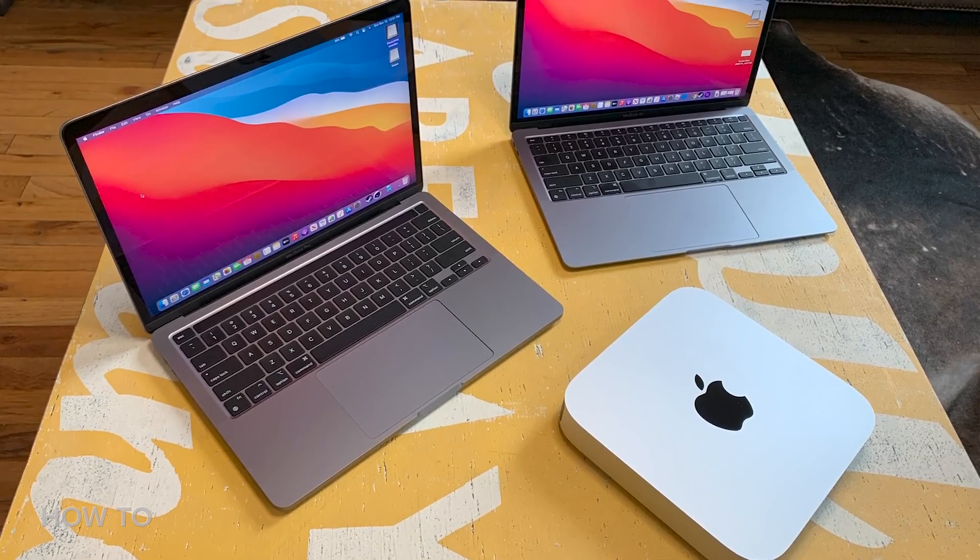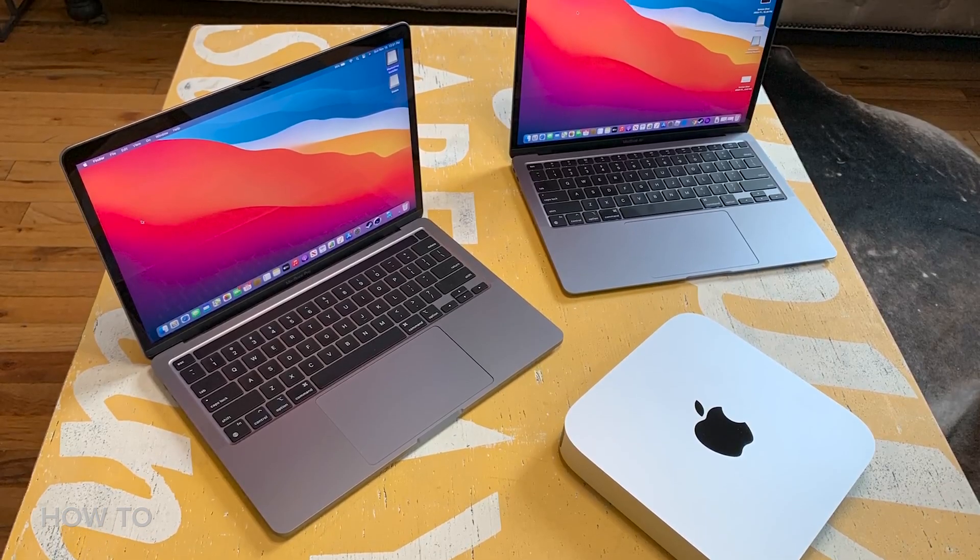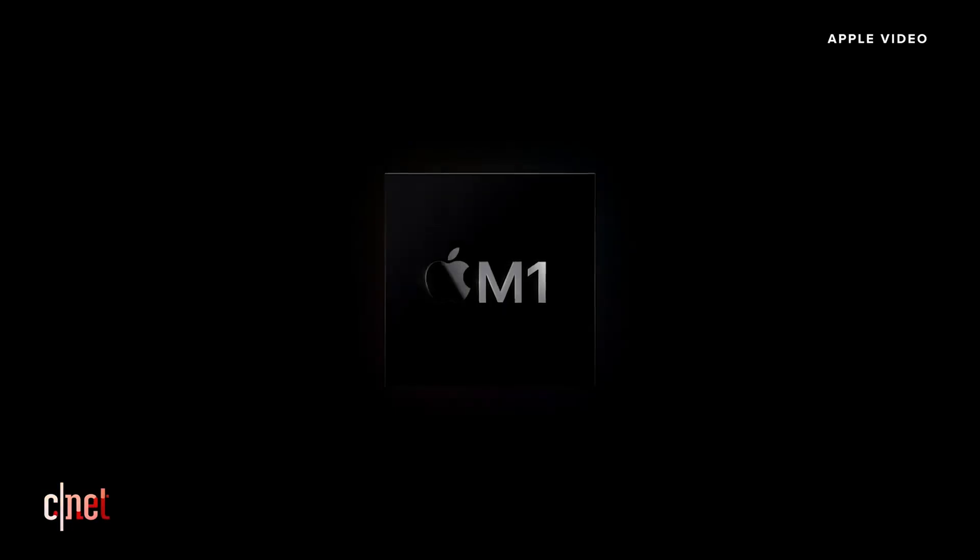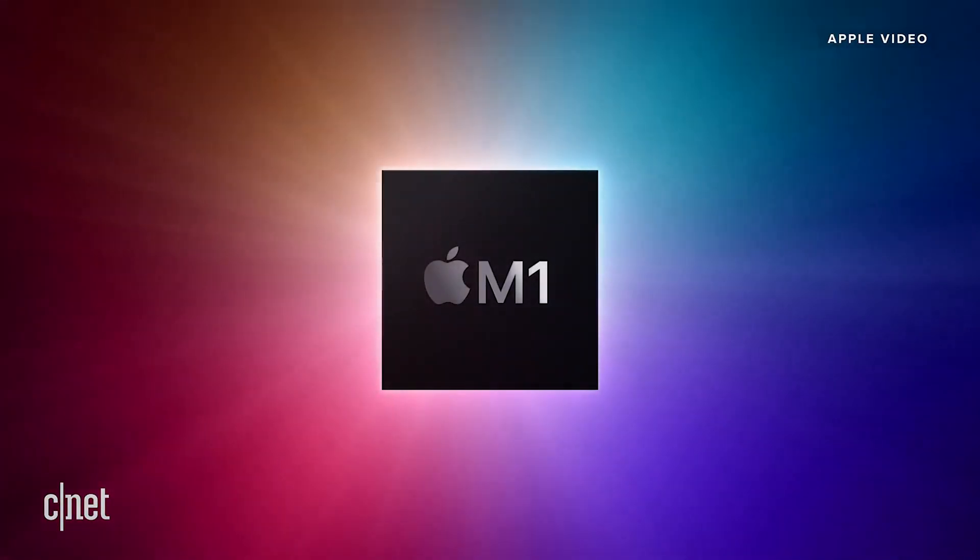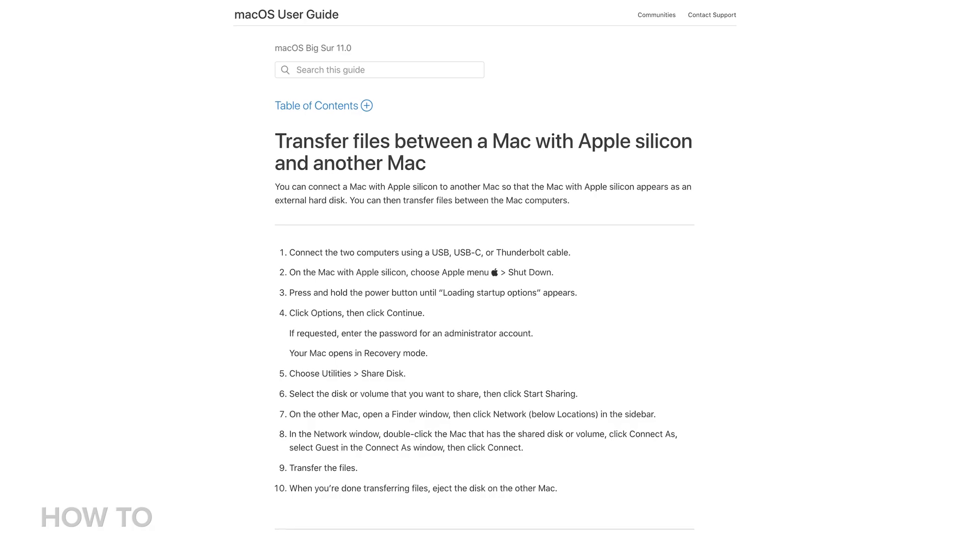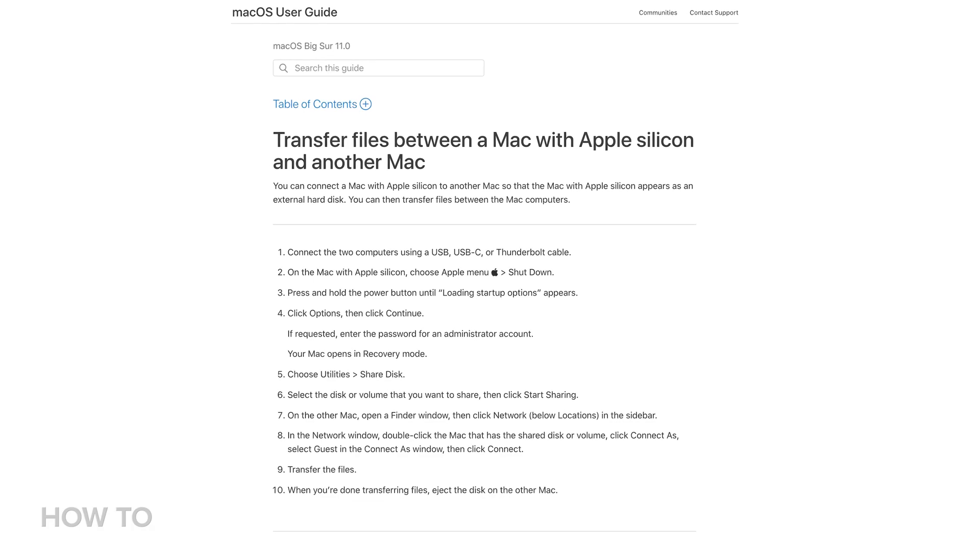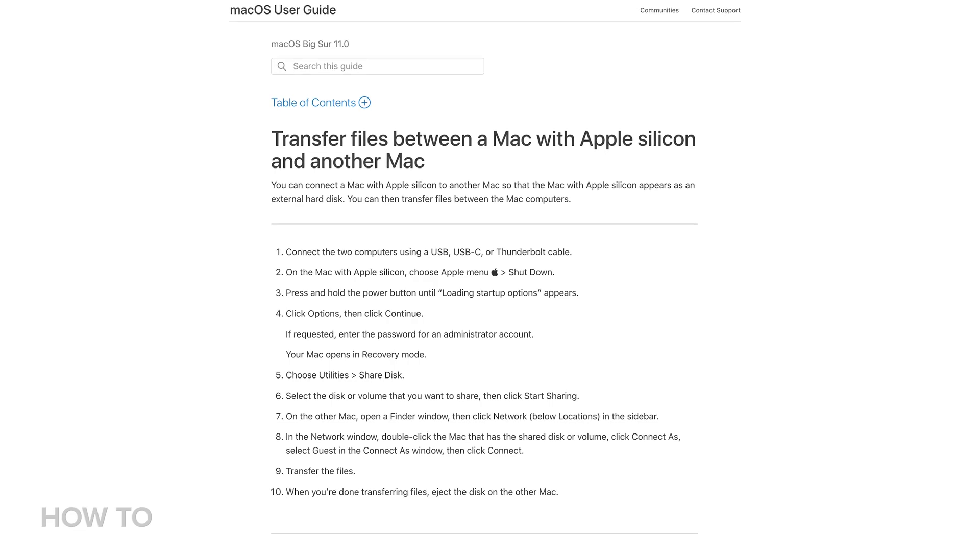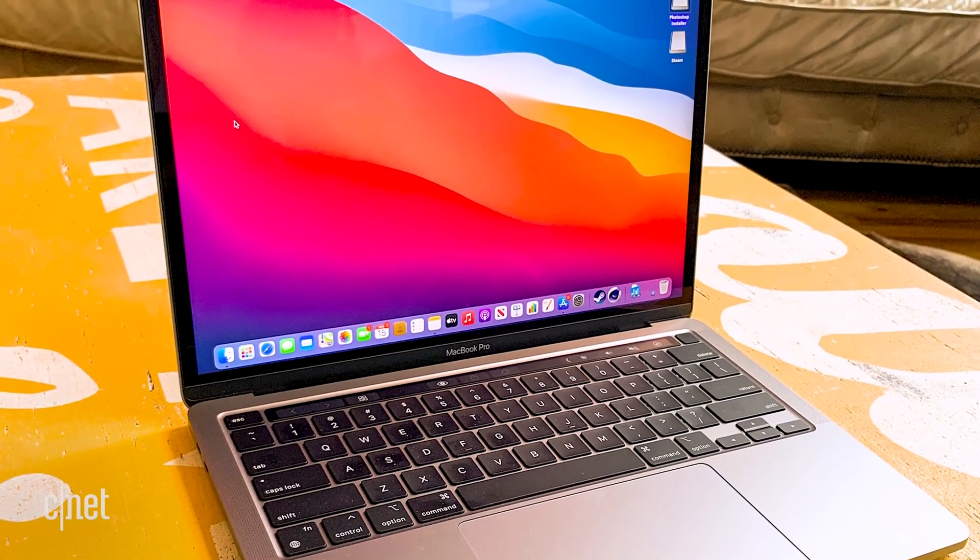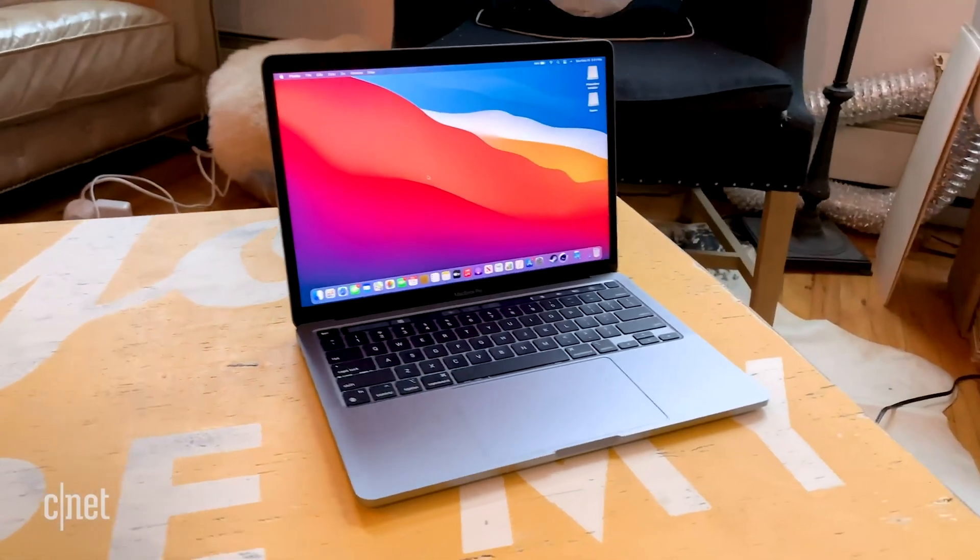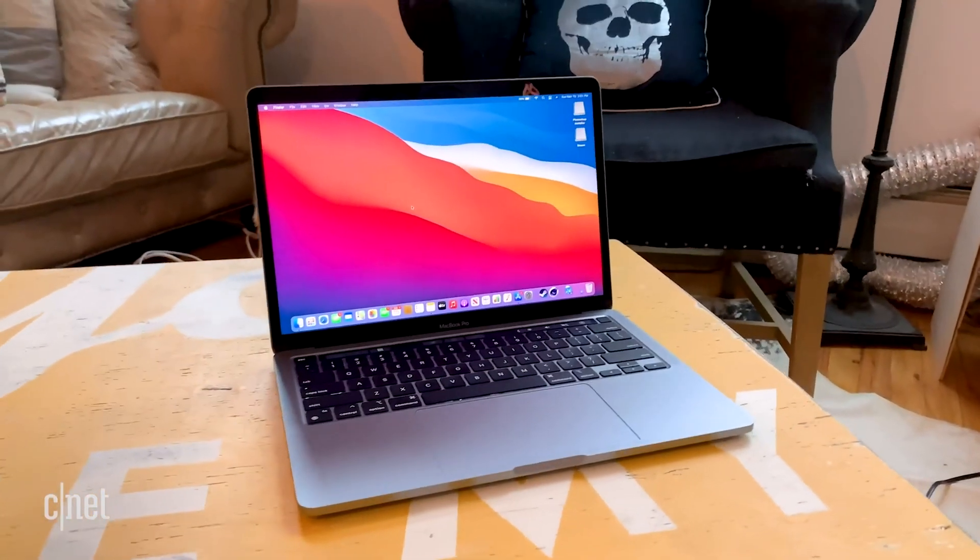It's also worth mentioning that target disk mode on the new Apple Silicon Macs is way different. I've included a link to the Apple Support page on how to do that process in the description of this video. If and when we get an Apple Silicon Mac, we will make a video on how to do that process.